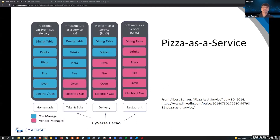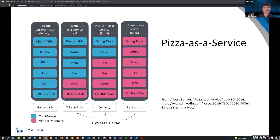When considering a new cloud technology, it's always a good exercise to consider where on the as-a-service spectrum it may reside. I really love the metaphor of pizza as a service. On one end you have homemade — traditional infrastructure — which requires you to bring everything and manage everything, versus different levels of cloud that alleviate you more and more of the lower-level details. Cacao specifically straddles infrastructure as a service, platform as a service, and software as a service, depending on whether you are a creator of workflows or someone who just wants to use Cacao for analysis.